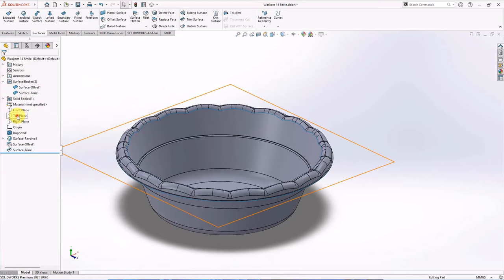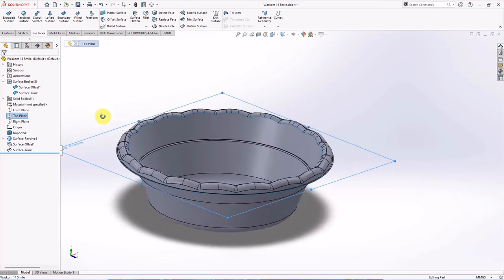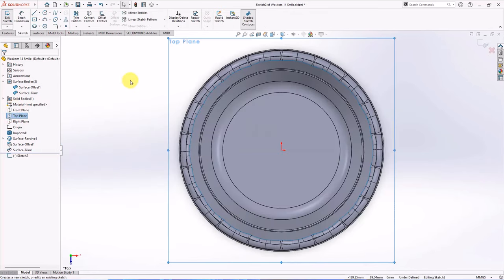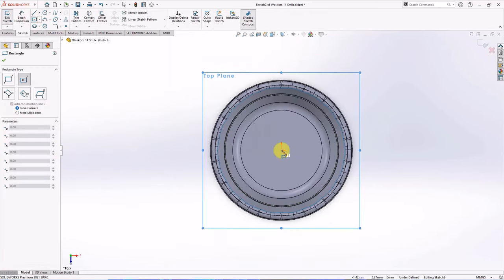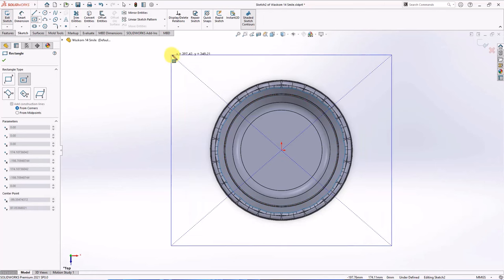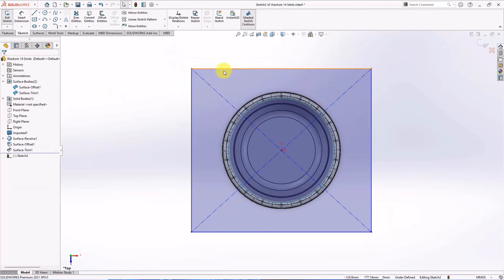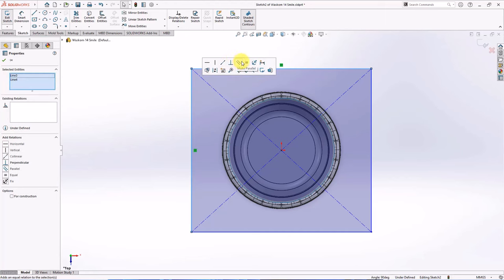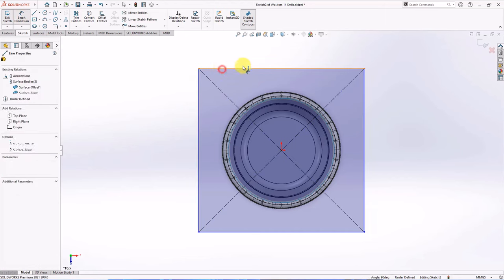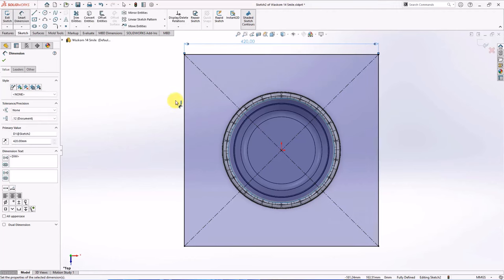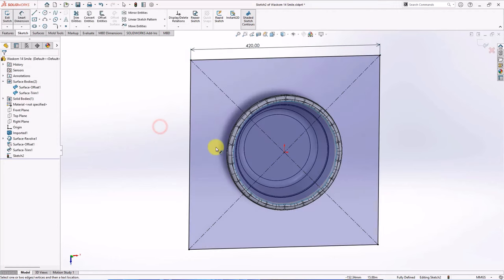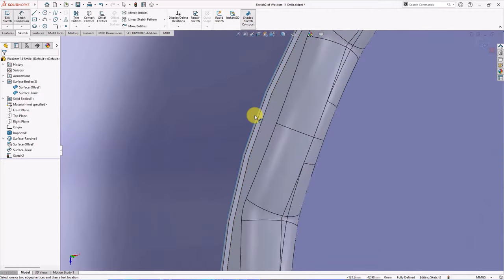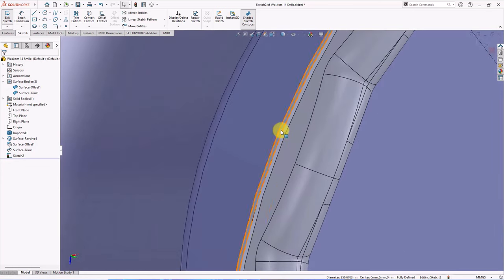Create parting surface on the top plane. Choose sketch. Create center rectangular. Make equal. Set dimension at 420 millimeters. Select outer edge.